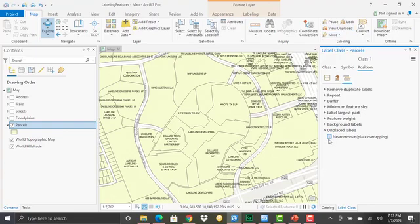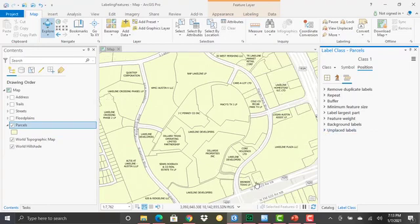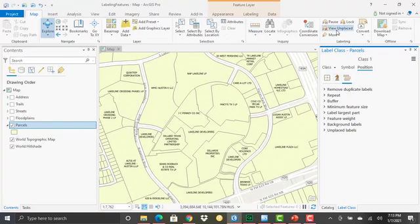But if I turn this off, and the default is going to have this checkbox unchecked, then you'll see that any polygons where the label couldn't be placed inside that polygon, then the label goes away. But view unplaced allows you to view any unplaced labels.